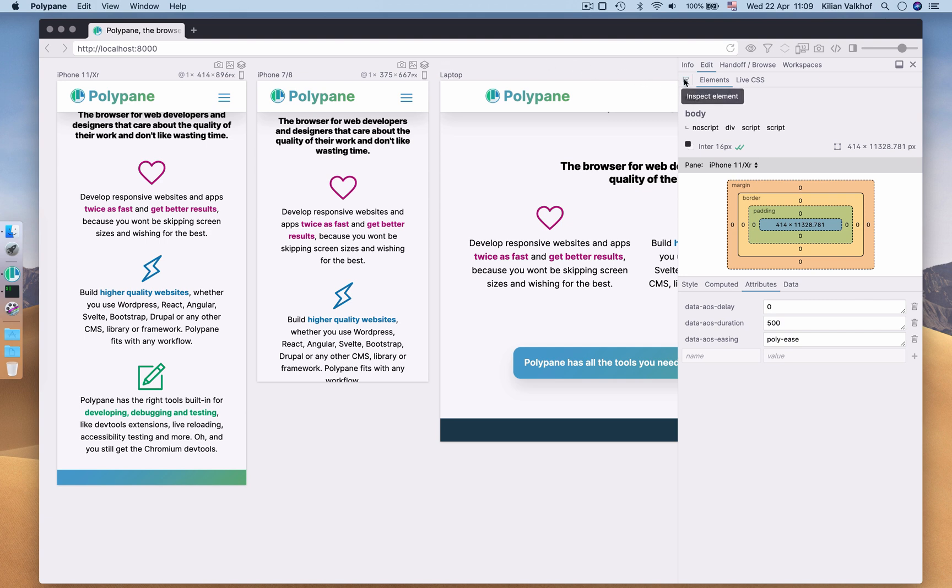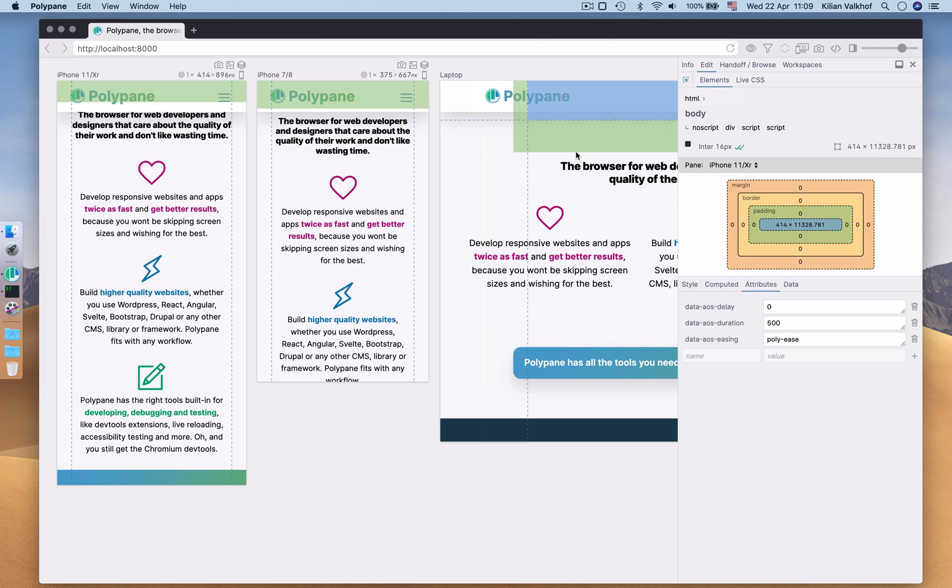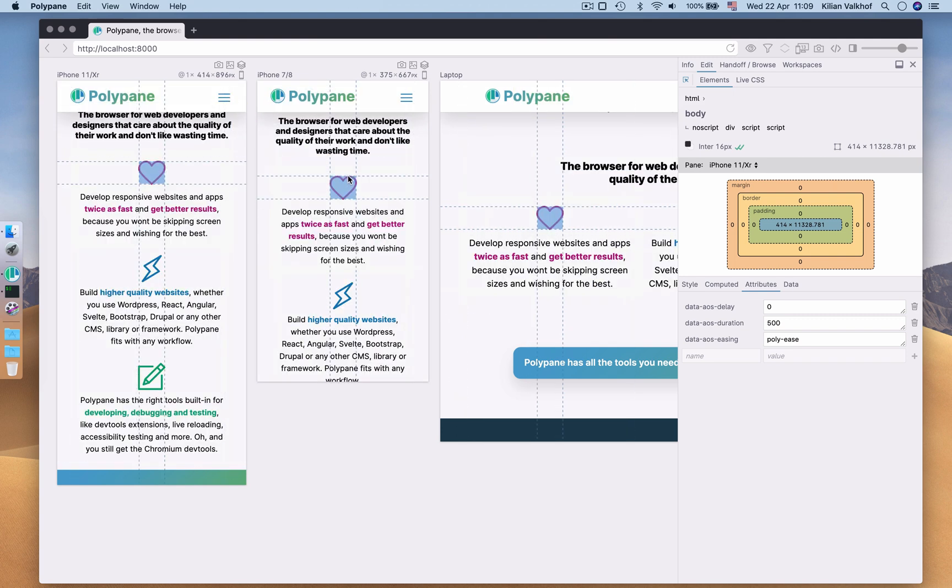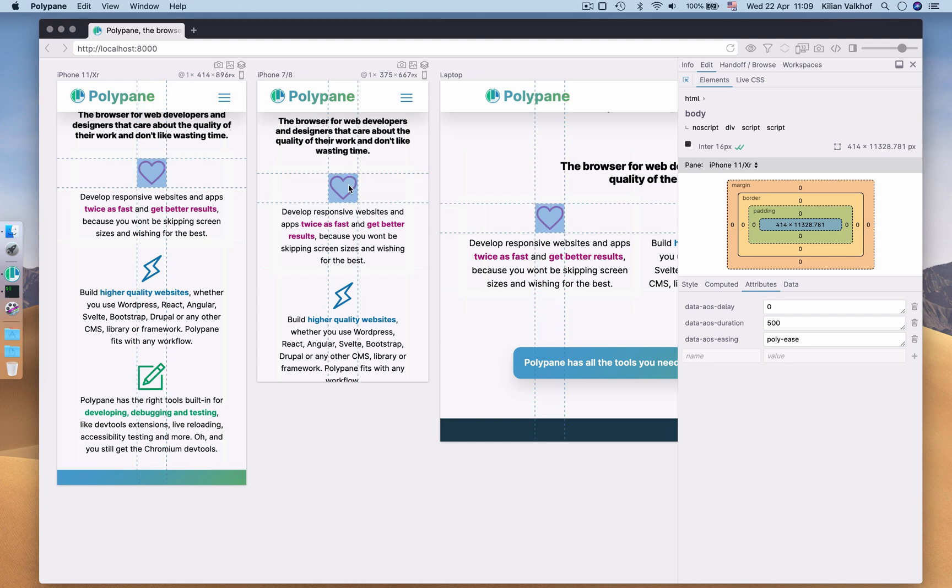We begin by clicking the Inspect Element icon. As I hover over the panes, you can see the element gets highlighted in all of them, giving you a clear idea of their dimensions in all panes.